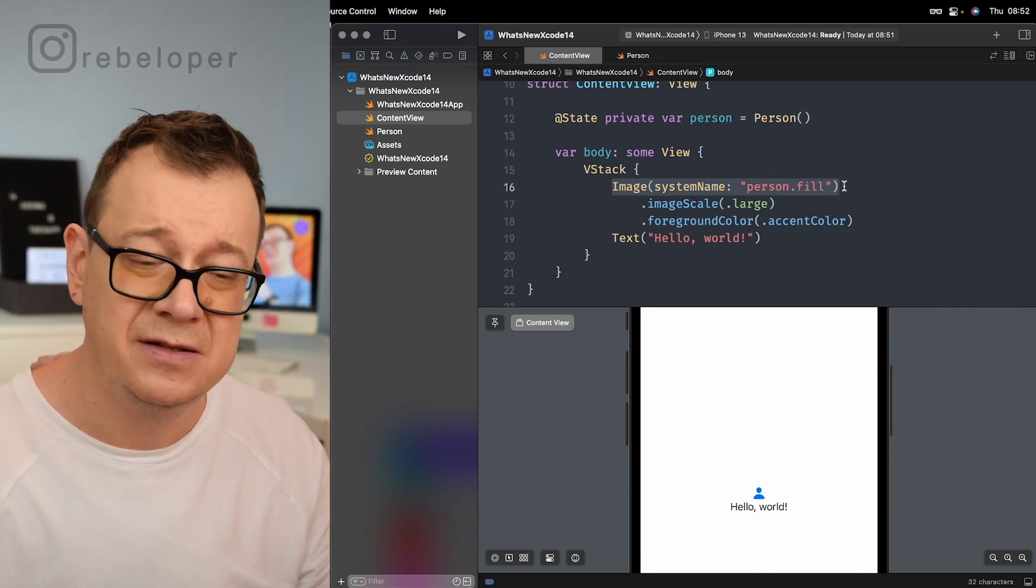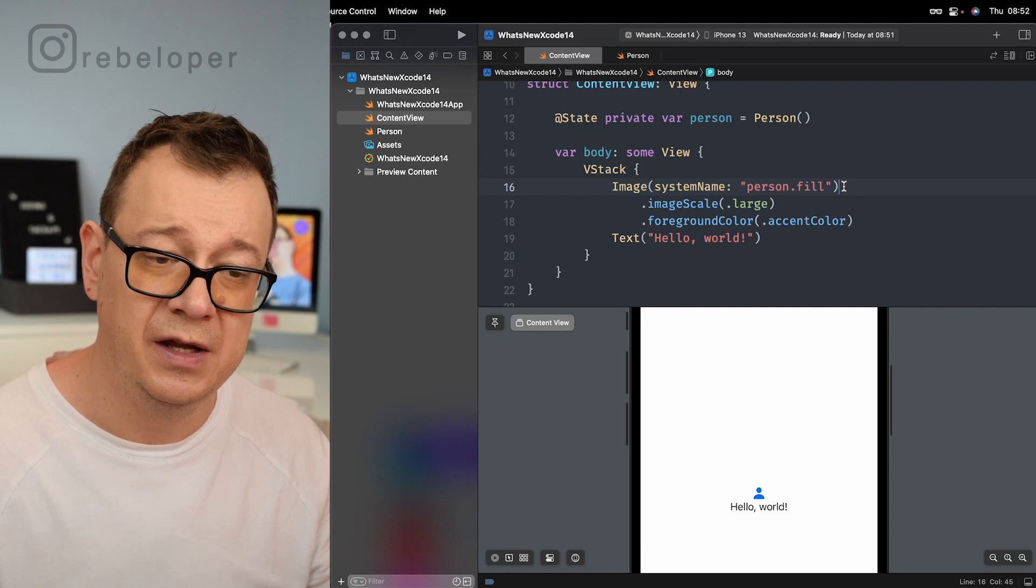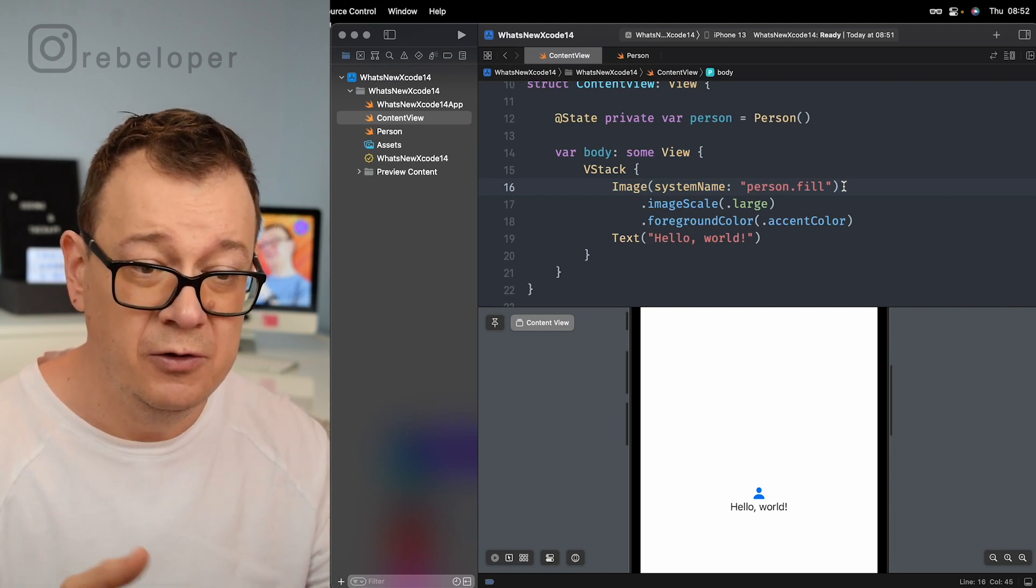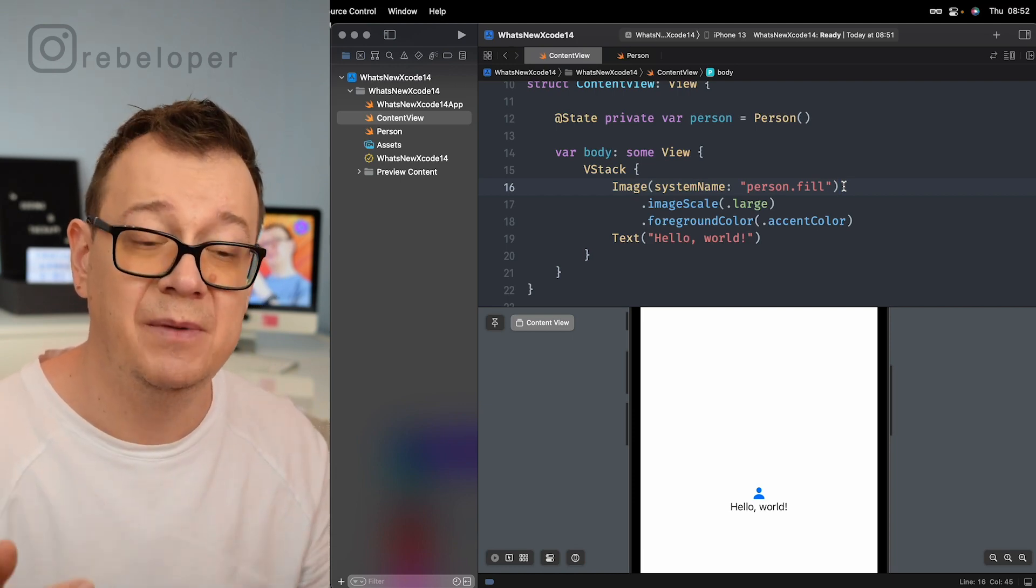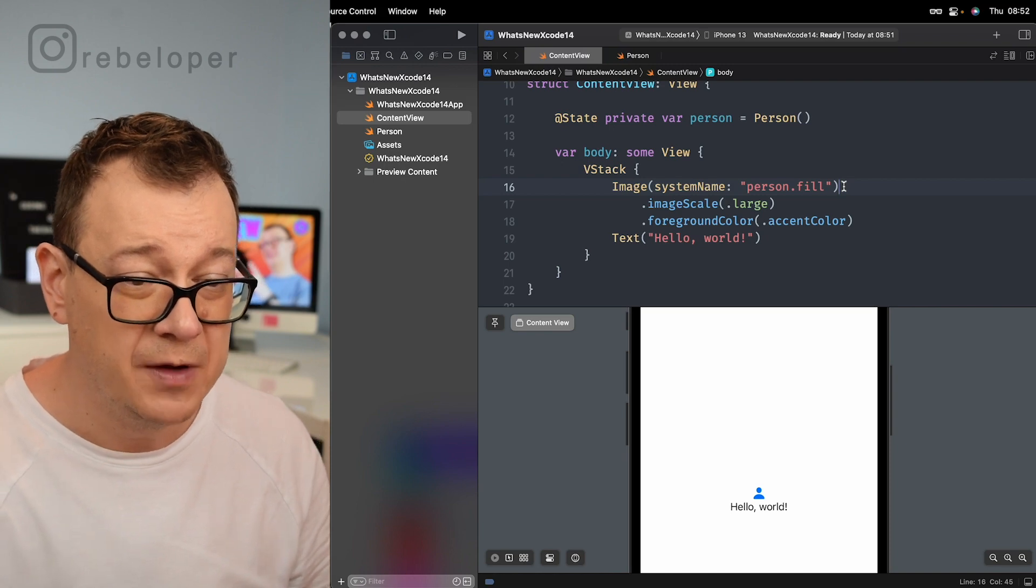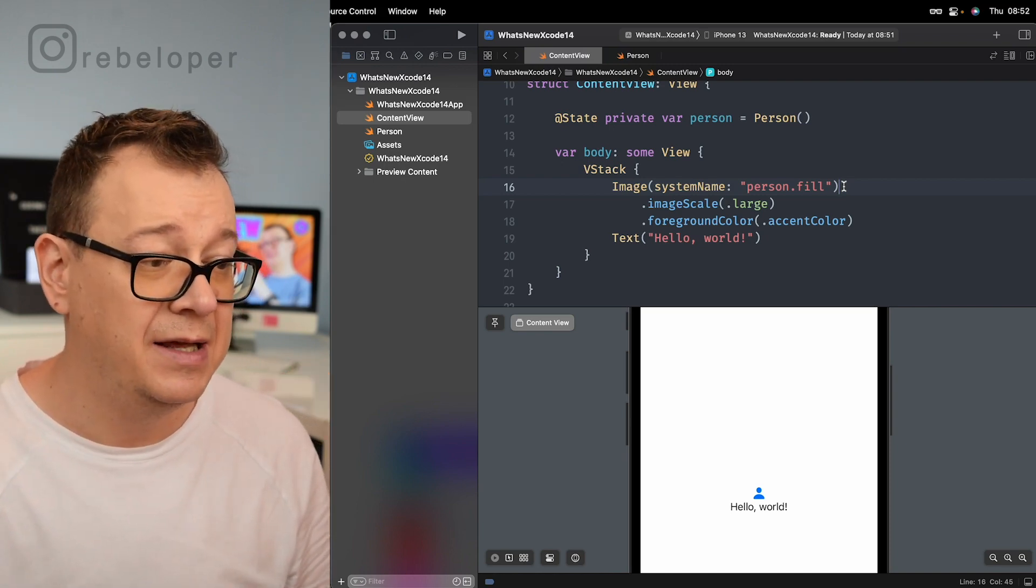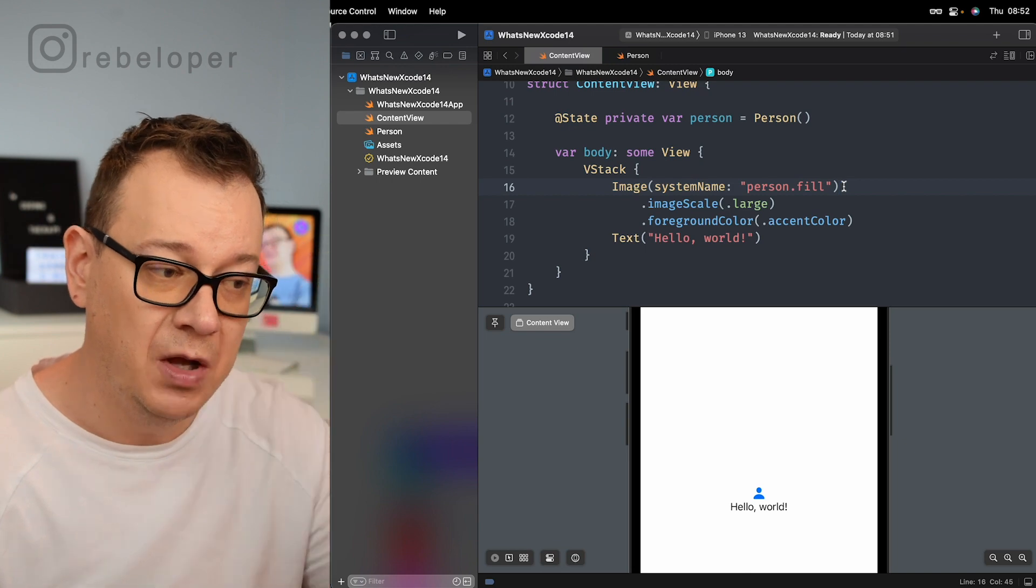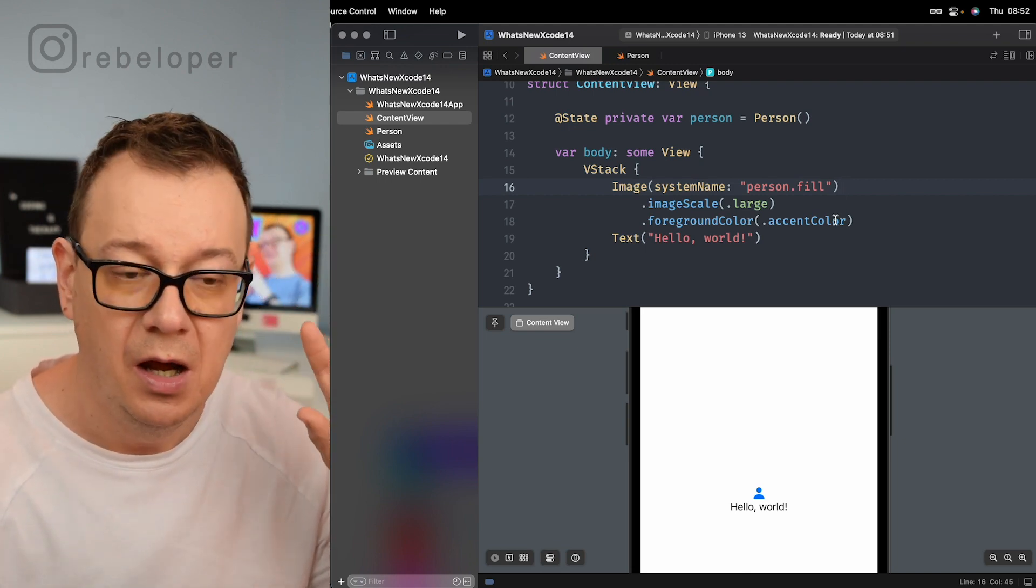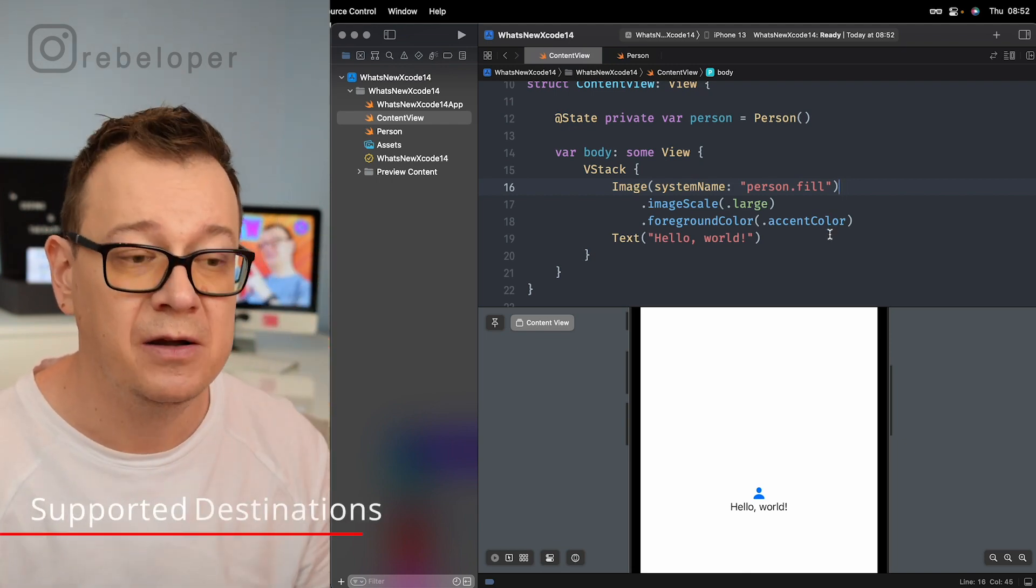Sometimes it's just going to add in the person name or sometimes it's going to add in the whole image. Maybe this is just a bug in Xcode 14. But yeah, now you know how to add a system named image. It's really cool. So that's how you can add SF symbols from the library.